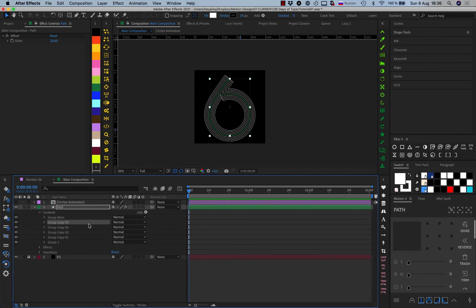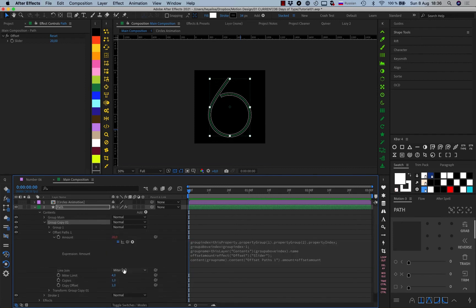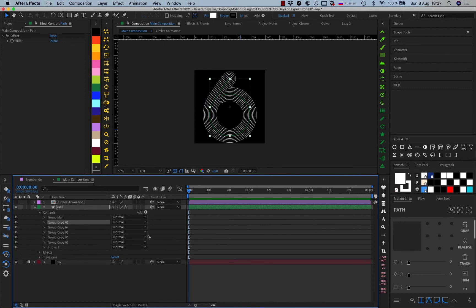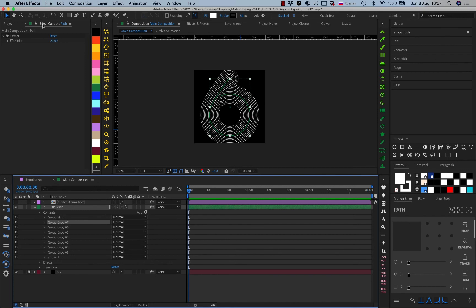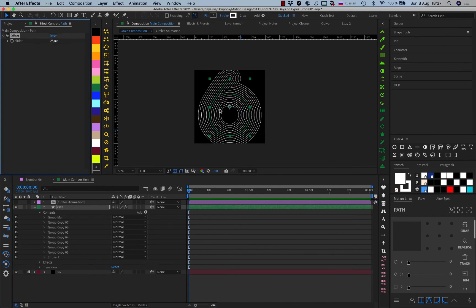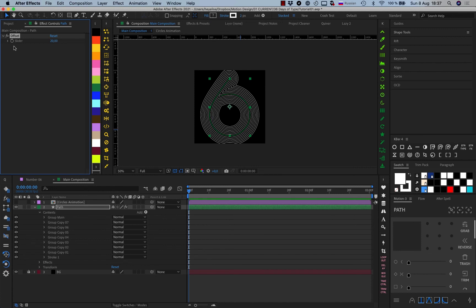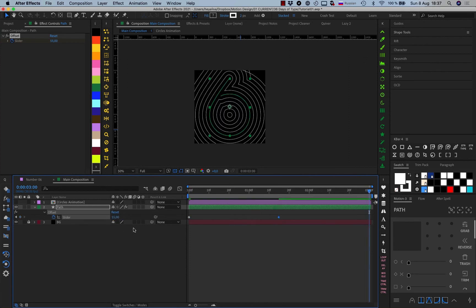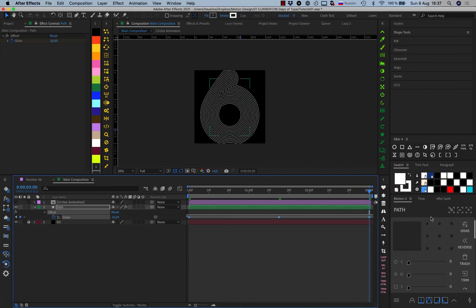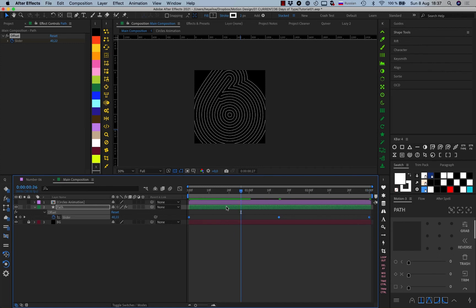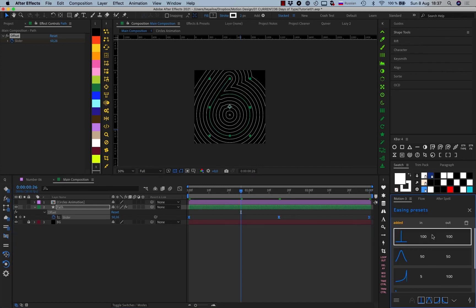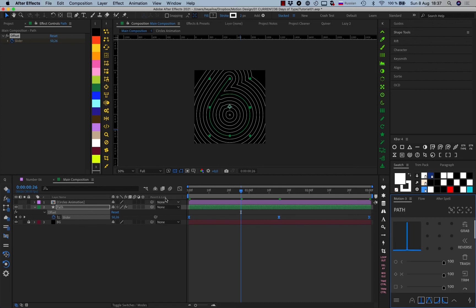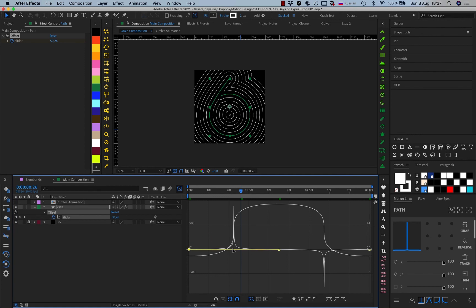We just need to copy this group as many times as we like. One thing I forgot to mention — we want to use Round Join here, though you can use Miter Join if you prefer that look. If we change the offset value now, each shape offsets from the previous one by 25 pixels. We're going to animate this value — simply increase it from 20 to 55 and return back to 20. To make it more interesting we'll apply an easing preset using Motion script, though you can do it simply with the sliders.